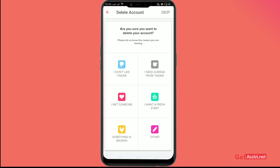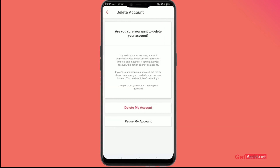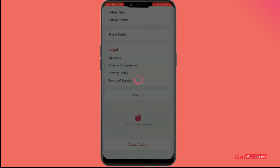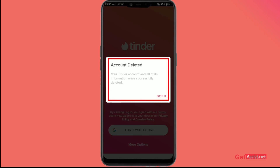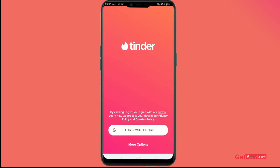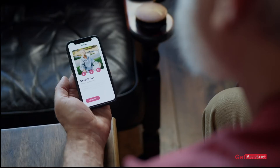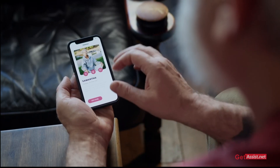After that, it will ask you again if you're sure you want to delete your account. Click on 'Delete My Account' and that's it — your account has been deleted.